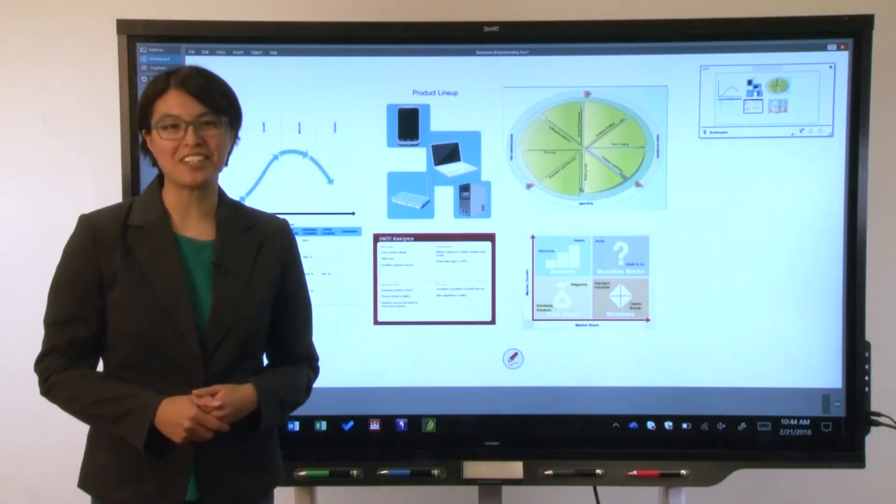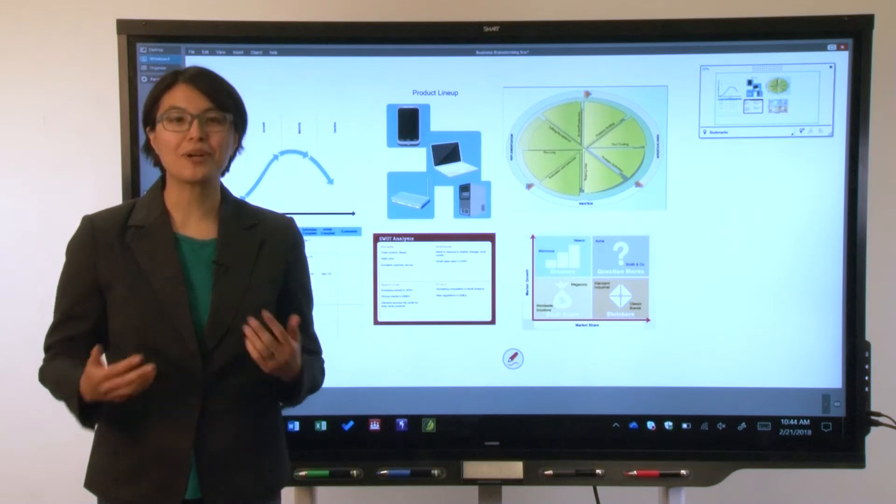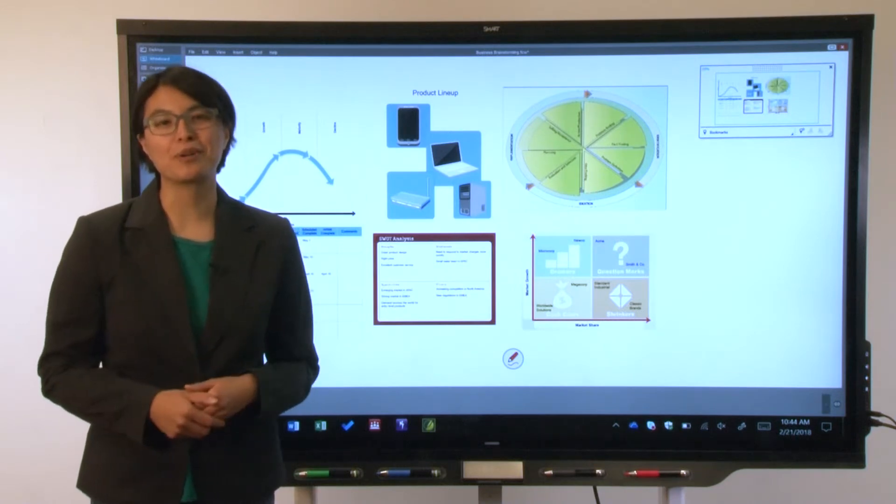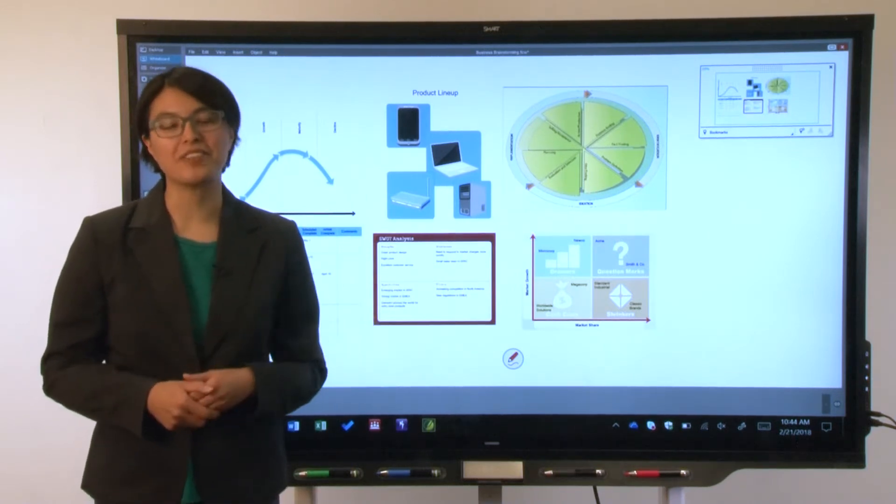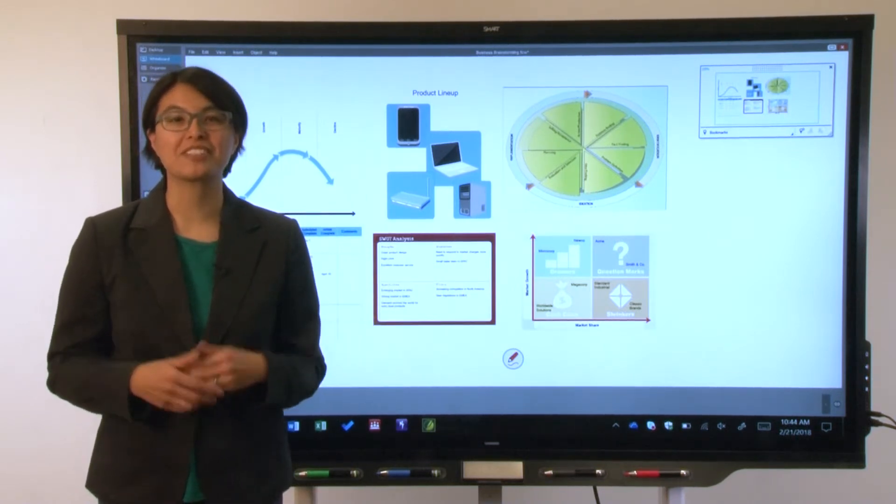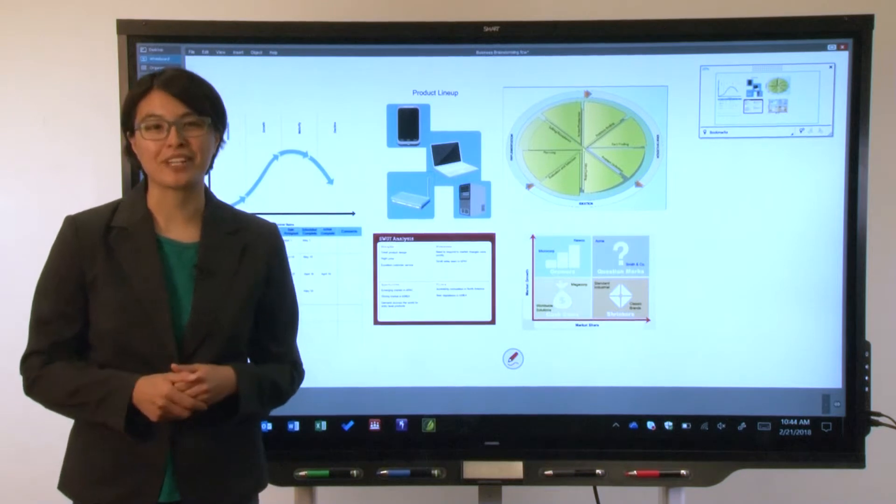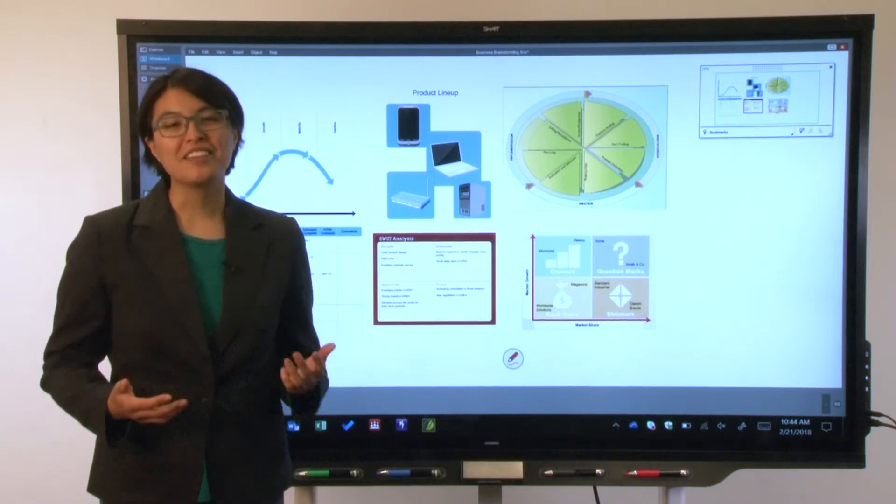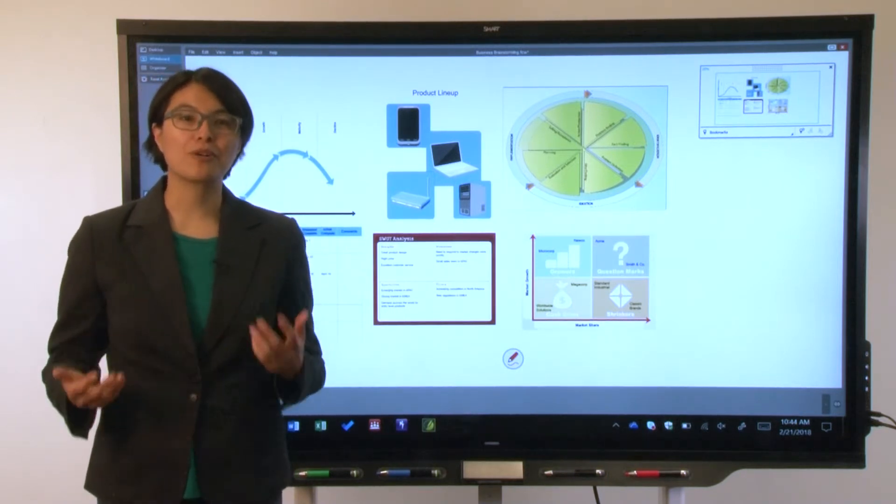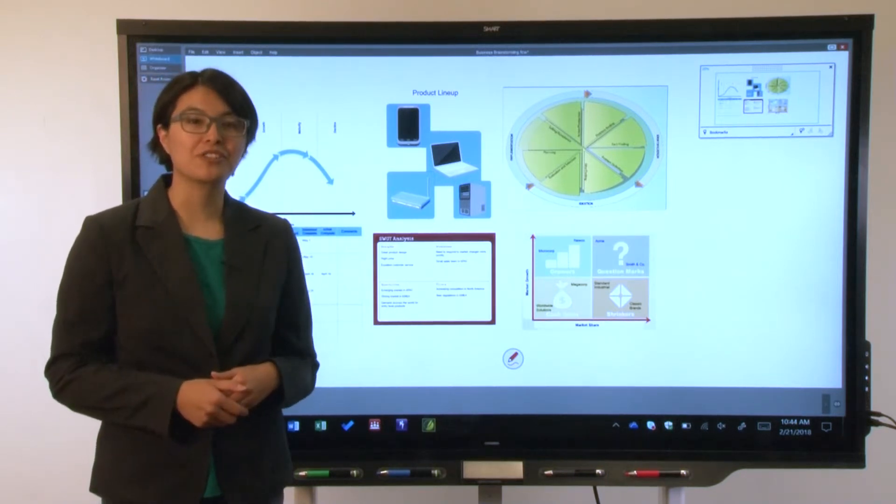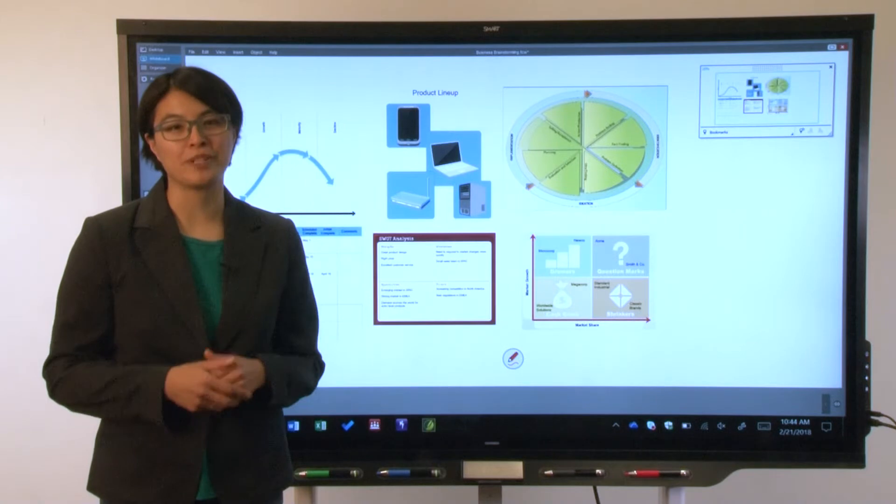Hi, this is the second of two videos about using Smart Meeting Pro software on your SmartBoard 7000 Pro series interactive display. In this video, we'll look at how Smart Meeting Pro's basic features work with the display.